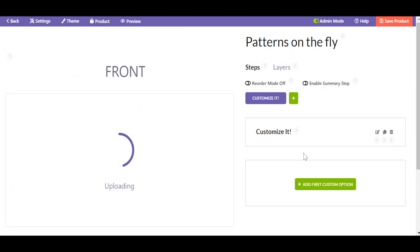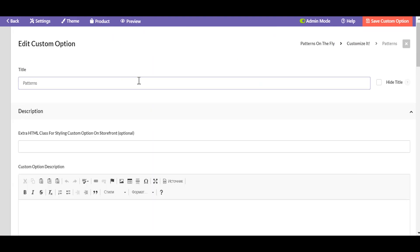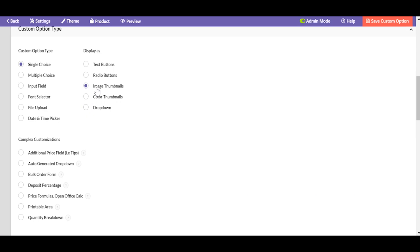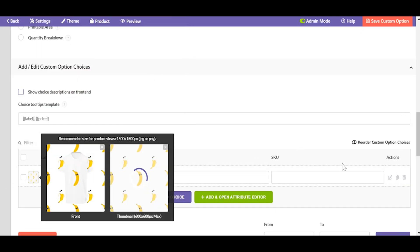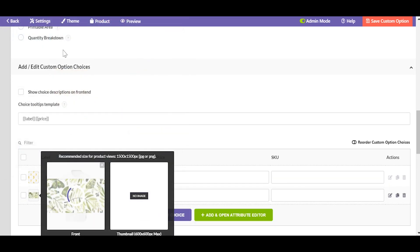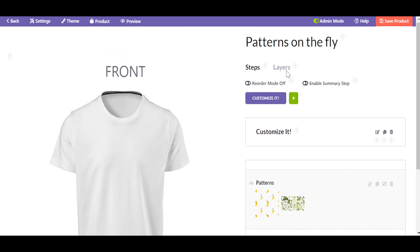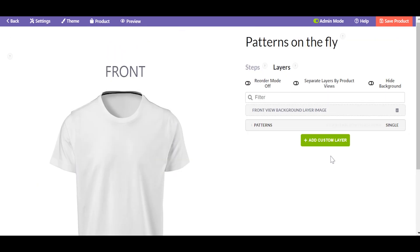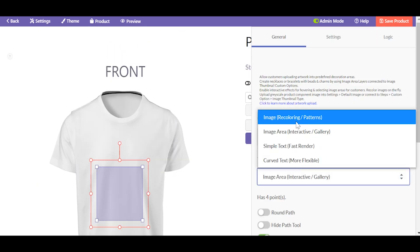Let's upload the t-shirt image to the background layer. Now let's get back to the custom options, create a new one of the image thumbnails type, and add the images for the front view and for the thumbnail. Then let's create a layer for the custom option to be depicted on the live preview.